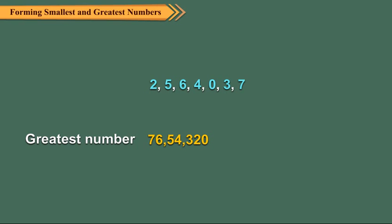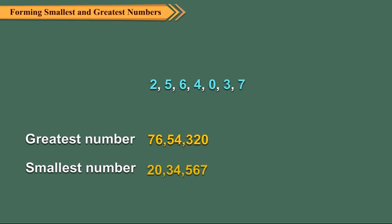And for smallest number, we write 20,34,567 because 0 at extreme left position is meaningless.